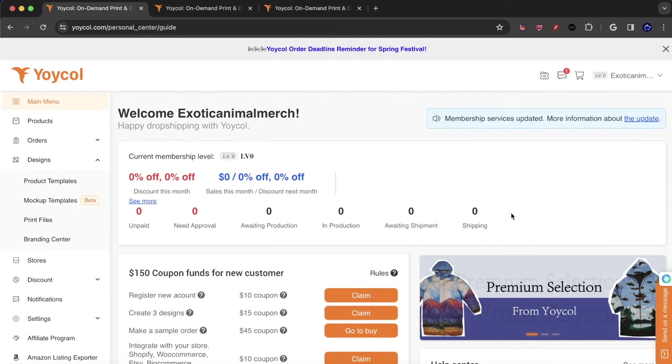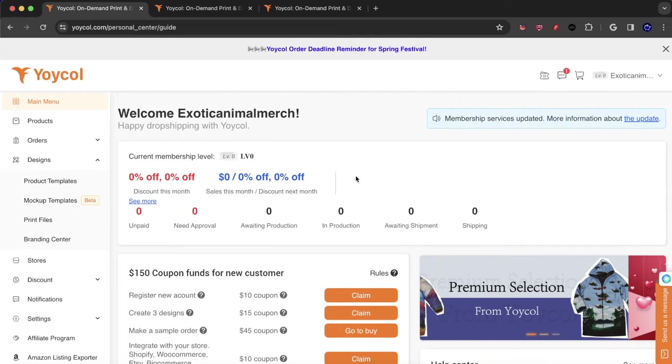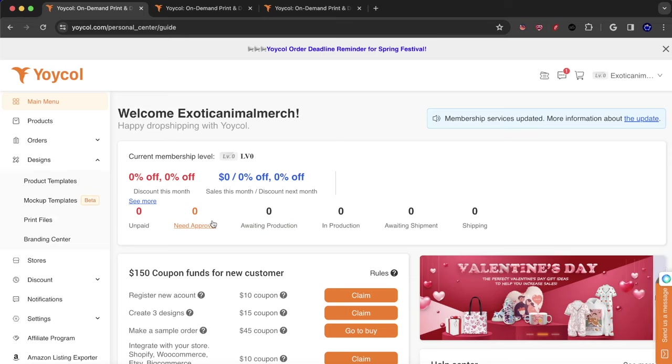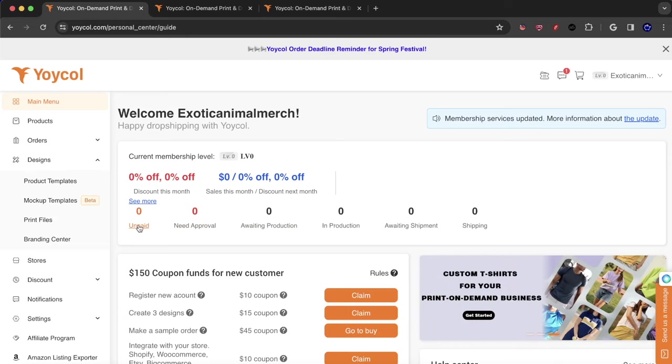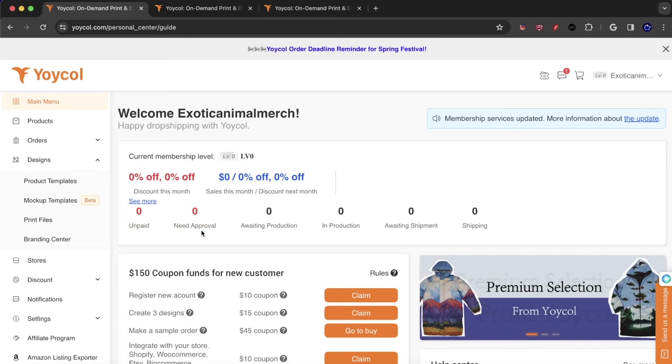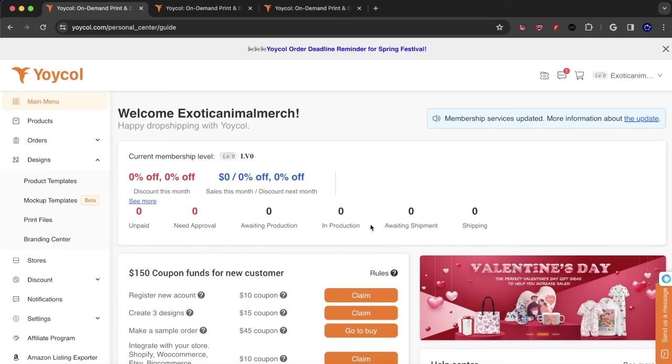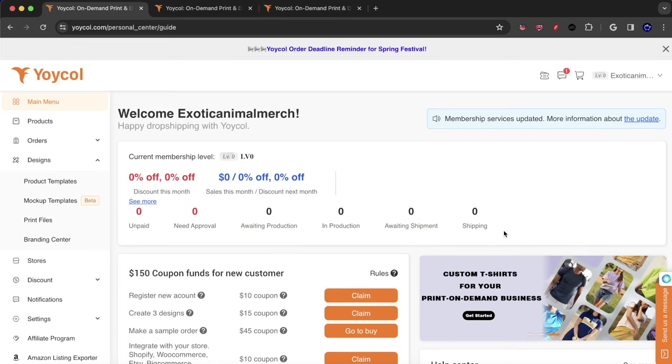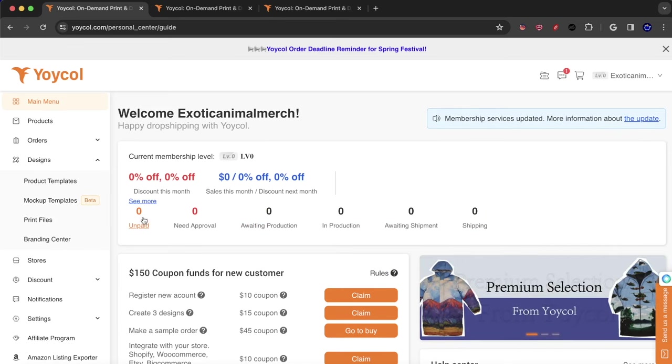So if you think that going and selling these products are going to make you successful, that's not true. It all has to do with the marketing of your product. Here you have like a little chart, which is interesting. And I actually like this. It's really useful. You have the unpaid products. You have the need approval products. You have awaiting production, in production, awaiting shipment and shipping. So obviously these are the different statuses.